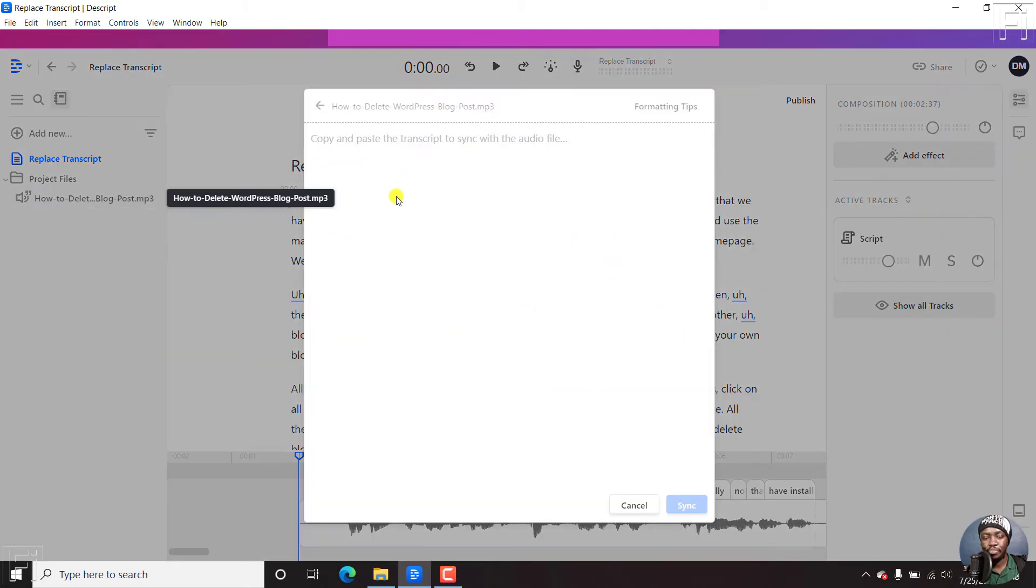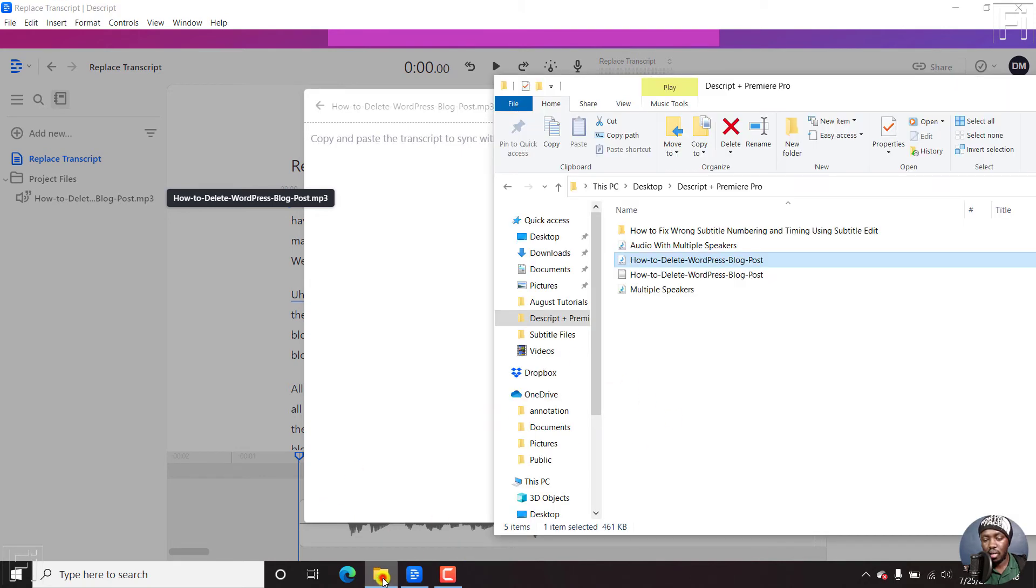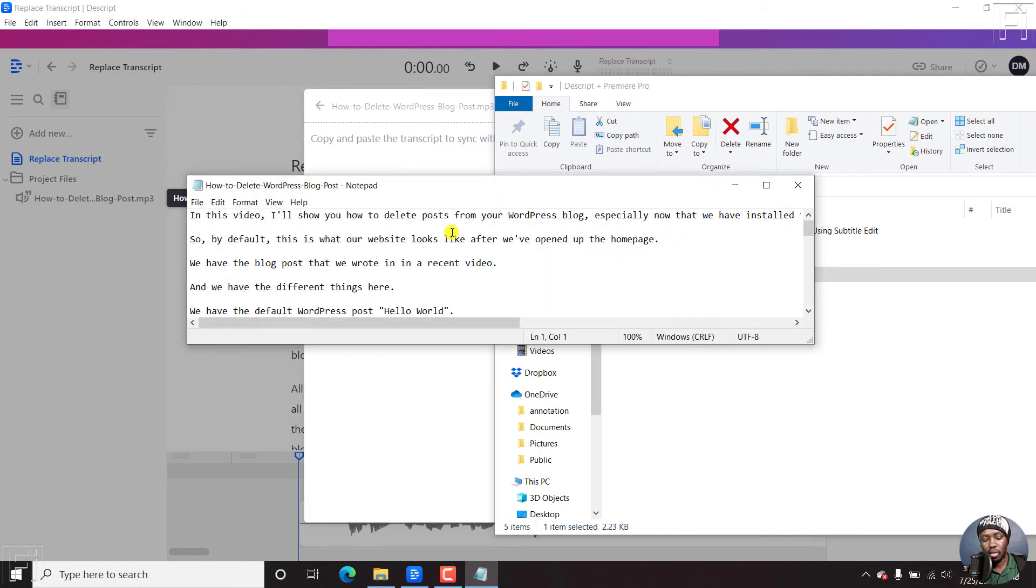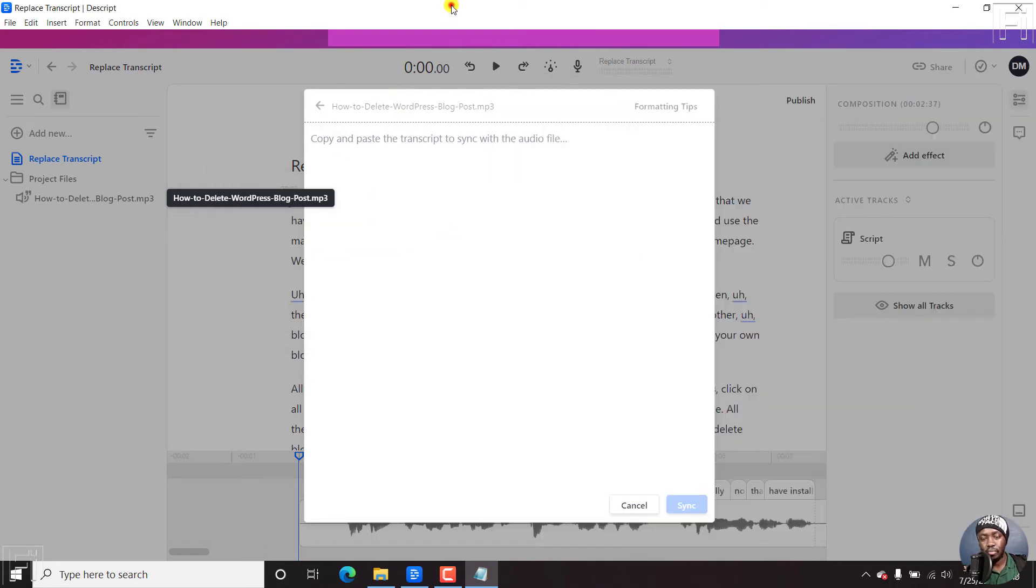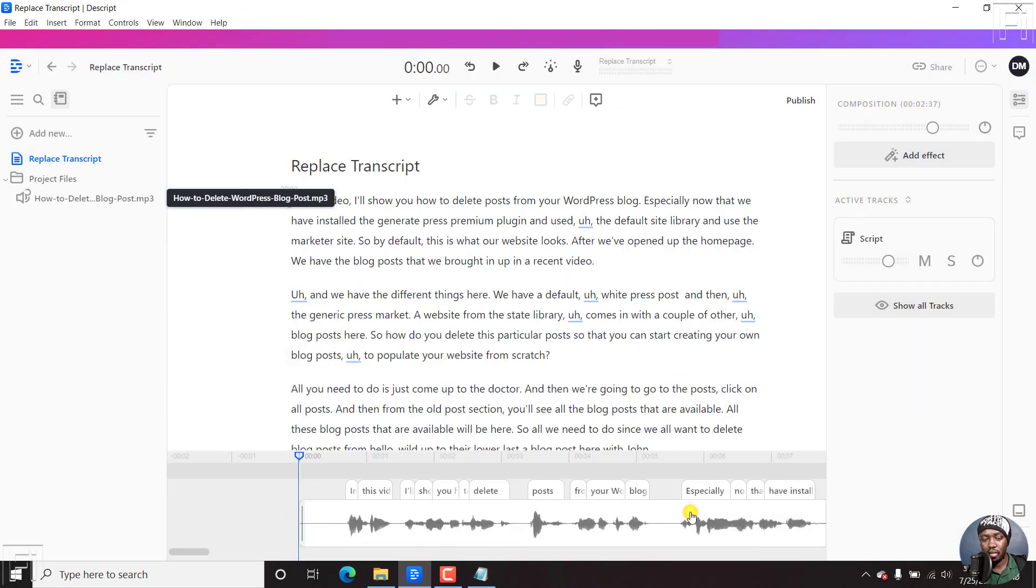If I click on replace transcript, just that, you have to copy and paste your transcript. I wish they had an option to upload it. But it is what it is. So just double click on the transcript that you're working with. Ctrl A, Ctrl C to copy. And then Ctrl V to paste it inside here. So once you're satisfied with that, just click on sync.